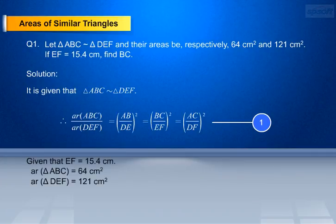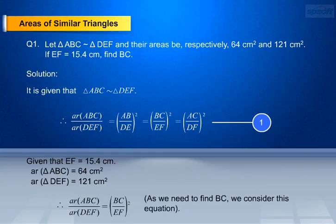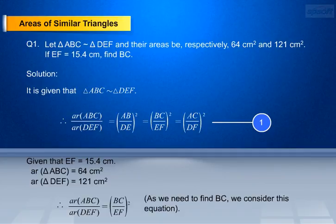Given that EF equals 15.4 cm, AR of triangle ABC equals 64 cm², and AR of triangle DEF equals 121 cm². As we need to find BC, we are considering the equation: AR of ABC by AR of DEF equals BC/EF whole square. On substituting the values in equation 1, we get: